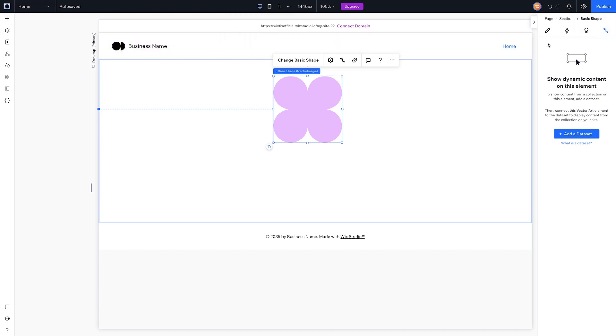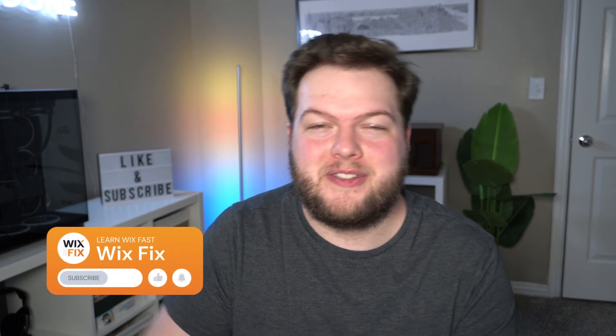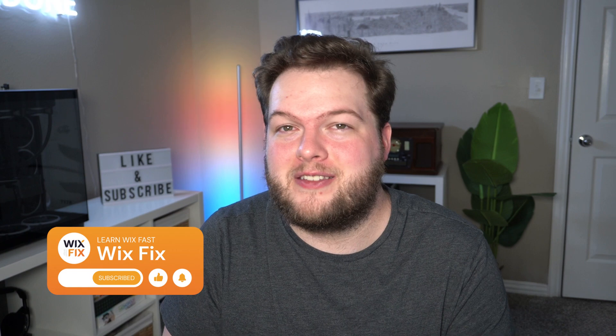But this is basically everything you really need to know about the Wix Studio editor. I'm very interested to hear what you guys think of this editor—if you like it or prefer the Editor X layout, I'm very interested. So be sure to leave comments below on your thoughts of this new Wix Studio editor. But that's basically going to wrap it up for today's video. If you all did enjoy, please consider giving this video a like and subscribing to the channel for more Wix Studio content coming out really soon. Thank you all again, and I'll see you all in the next one.